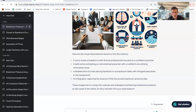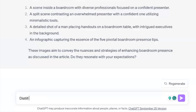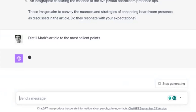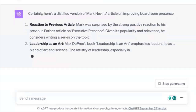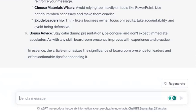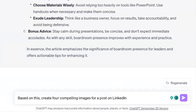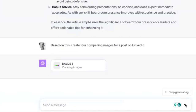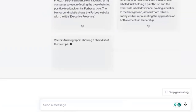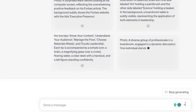Since I have you here, let me show you another cool thing. We can come back and take that same article and say 'distill Mark's article to the most salient points.' It should go back to the initial article and give a more distilled version of it. Then you can say, based on this, 'create four compelling images for a post on LinkedIn.' If you tell it who the audience is or what it's for, it should come back with a better set of images based on what it knows about the target user and the channel you're posting on.